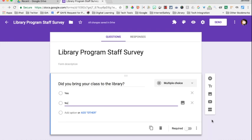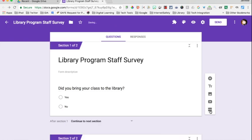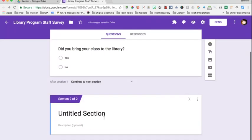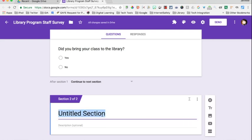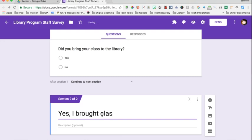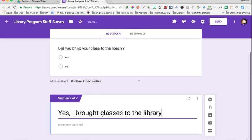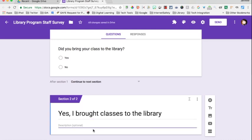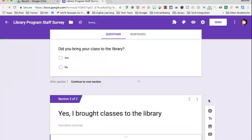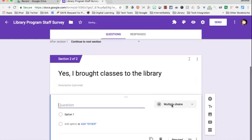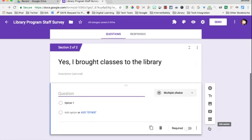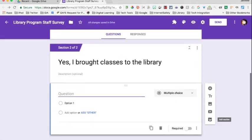On this right-hand side, I'm going to use the add section box. My first section is going to be 'Yes, I brought classes to the library.' Then I can use the add button here to add questions for that section specifically. You might ask about resources, what time, how much time they spent, and ways to improve.